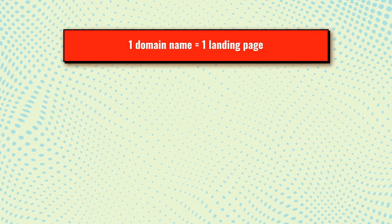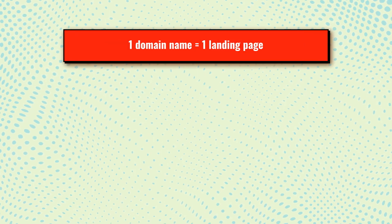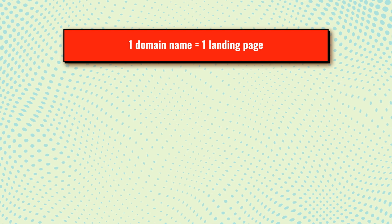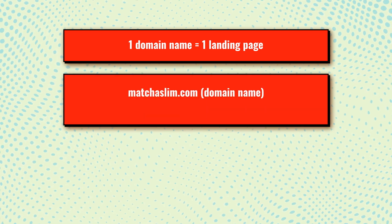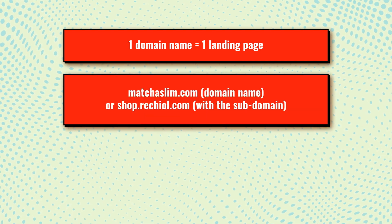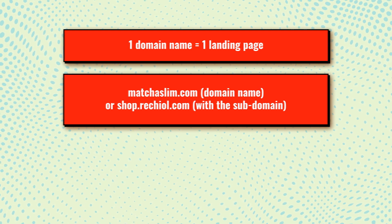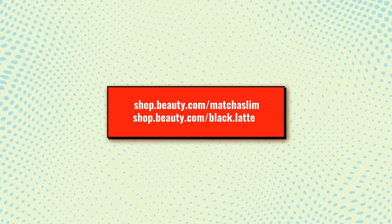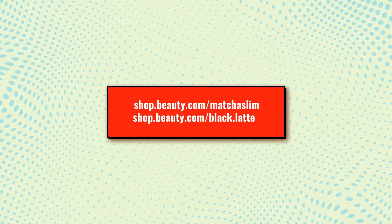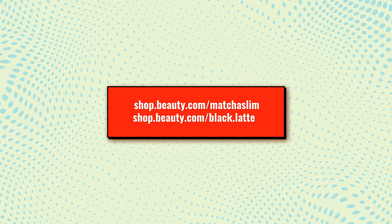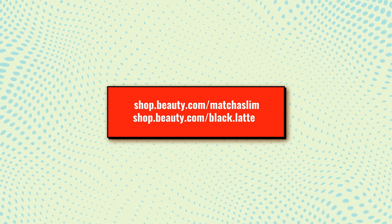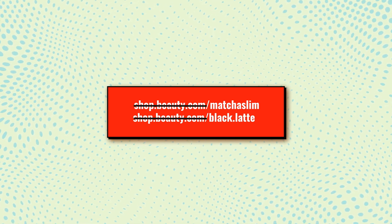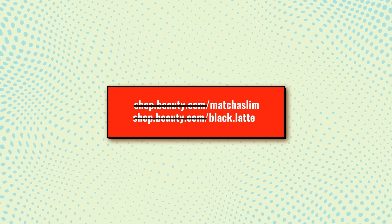Here are several crucial points to remember. One domain name equals one landing page. Add a product's name to a domain name or mention the word Shop to increase customer trust. Don't locate landing pages in the subfolders of the domain, since it's not a secure way of promoting offers. If the core domain shop.beauty.com is blocked, all the related landing pages in the subfolders will be blocked at once as well.